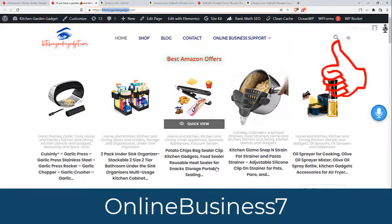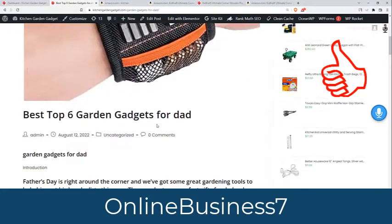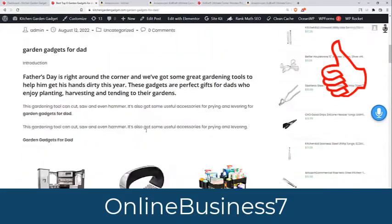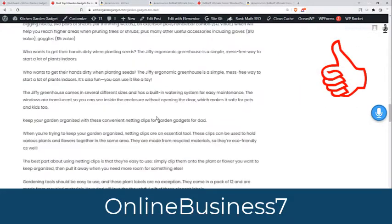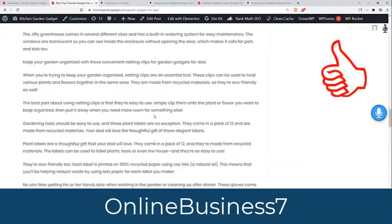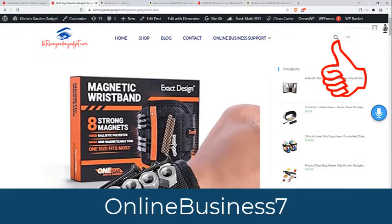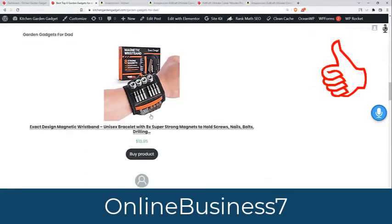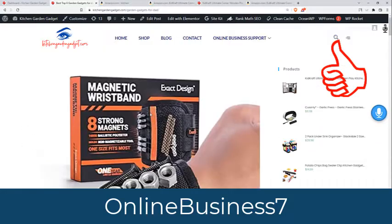Obviously you also have to write articles on the blog section. This article was made by me with very easy tricks and this article's Rank Math score is 90. If you follow my next tutorial, you can write these kinds of articles with very easy tricks.